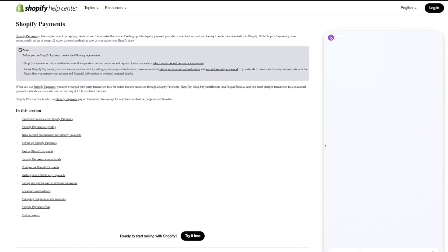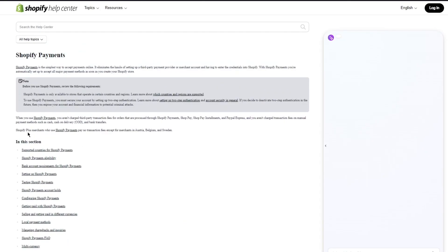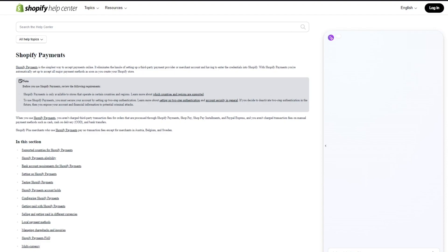So first of all, let's start talking in great detail about Shopify Payments. Shopify Payments, as we all can see, is the simplest way to accept payments online. It eliminates the hassle of going through with all the main important and very intricate things of your payments. So it helps you with all of that.